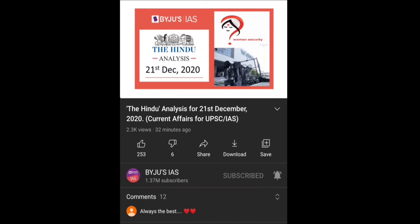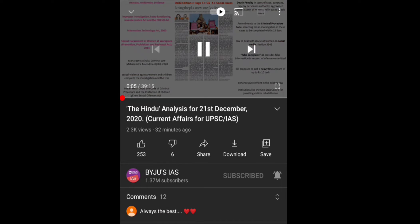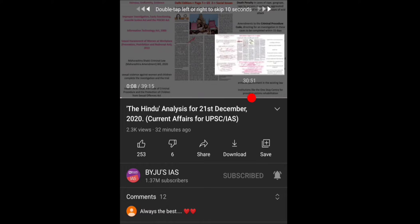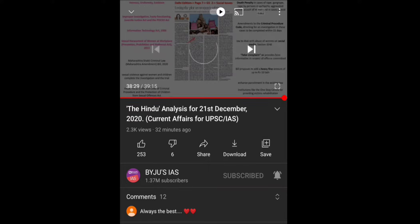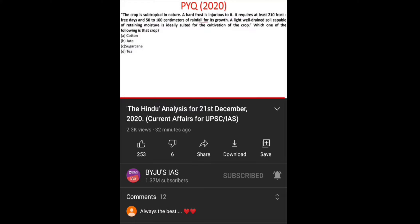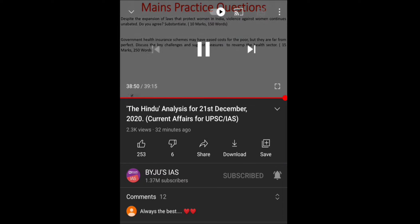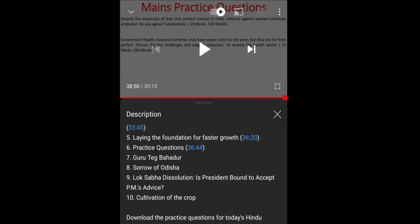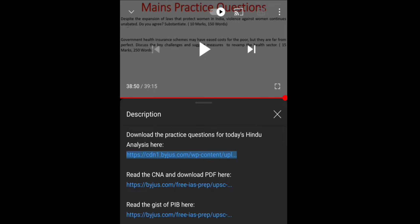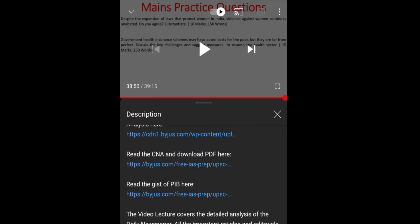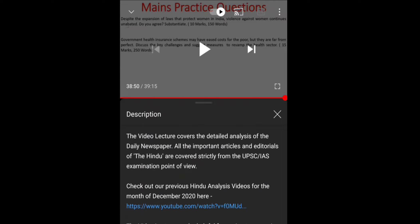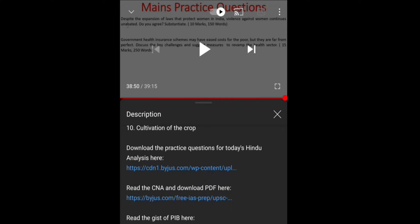This is the news analysis of The Hindu newspaper — the CNA and the DNA. In the DNA (Daily News Analysis), towards the end of the video you'll see previous year questions and prelims questions for practice, as well as Mains practice questions. In the description of the news analysis you'll find practice questions on the topics discussed in the DNA. The CNA PDF and the Gist of PIB are also provided through links.